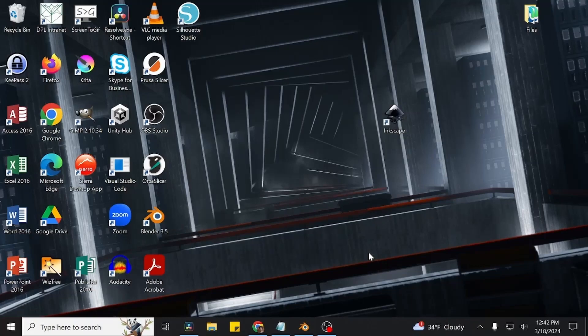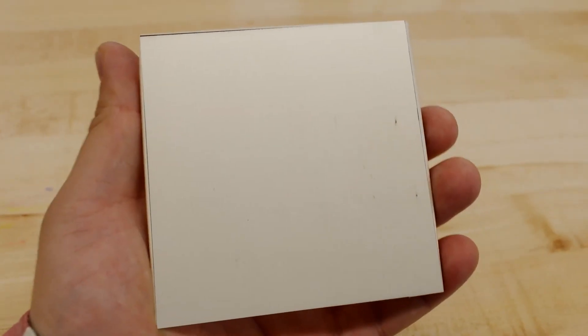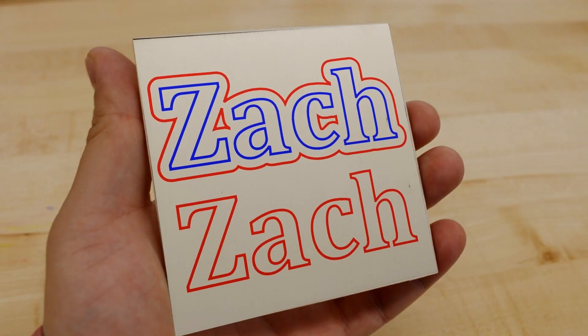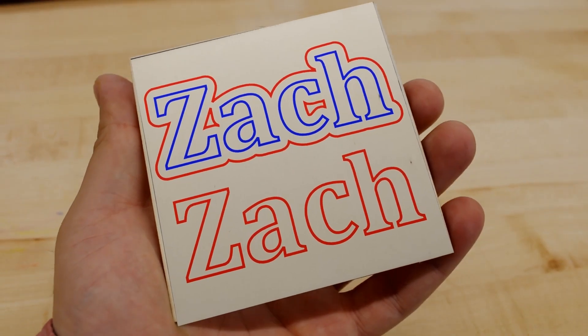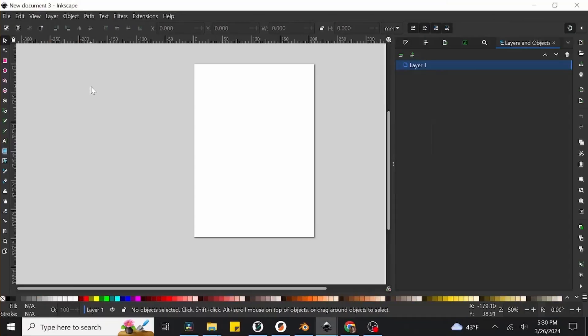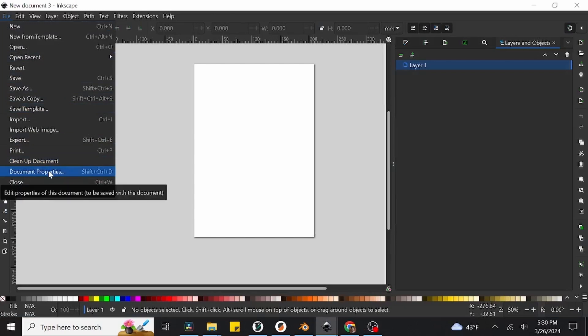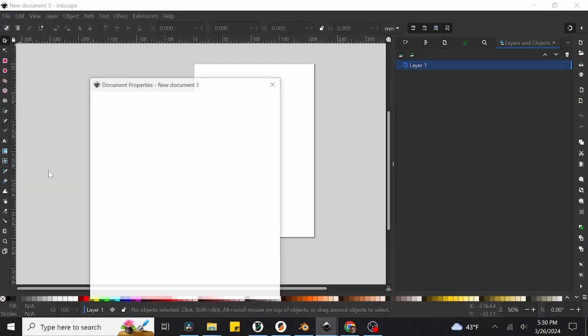When our Inkscape document opens, we're going to go and change the page size to match that of our wood square so that each part of our design is guaranteed to be the correct size and fit within the wood we're cutting into. We can do this by going to the File menu at the top left, scrolling down to the Document Properties option, and clicking on it.